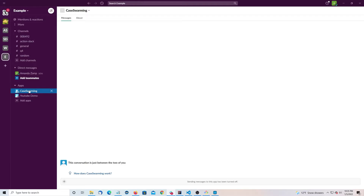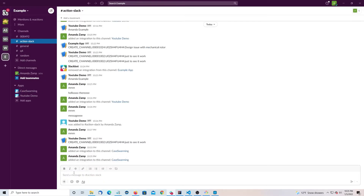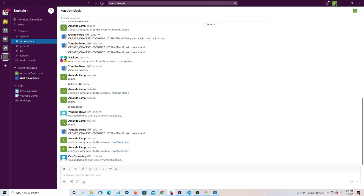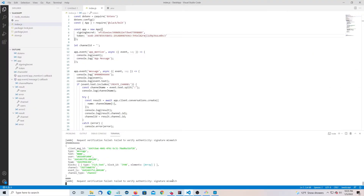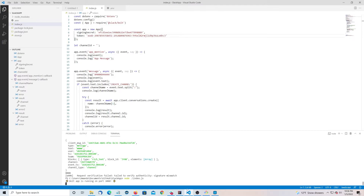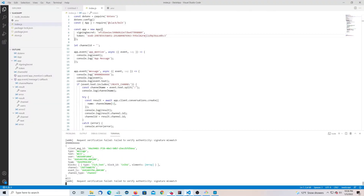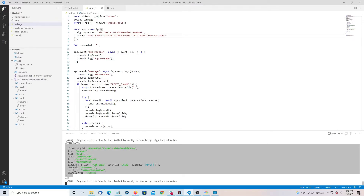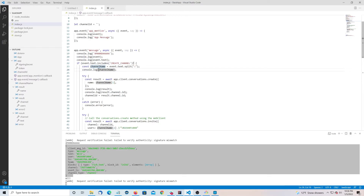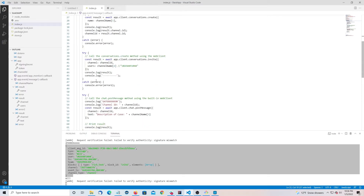Our app should be there — we've got 'case swarming.' Let's add it to the channel. If we post a message... we get a signature mismatch warning. We've got another app running there, that's probably what it is. But this is good — we're picking up the message we're putting in, and it's falling into app.event message. We're looking for something called 'create channel' to come in so we can create our channel and add information to it.